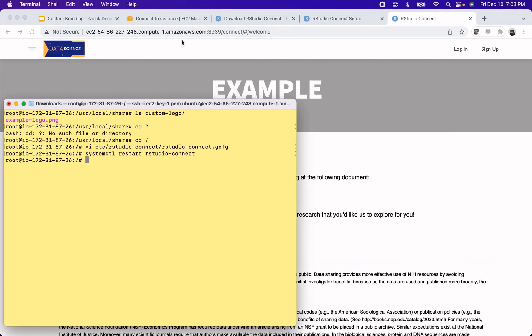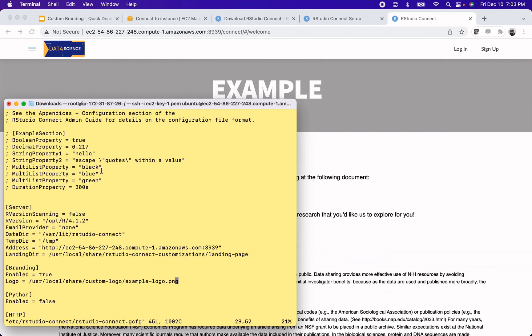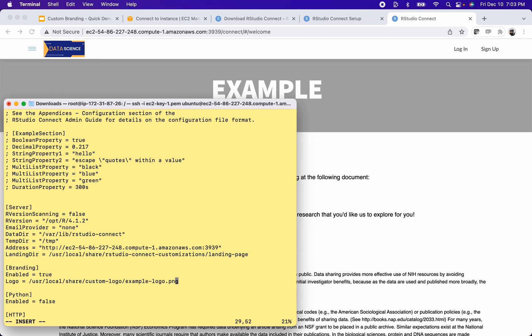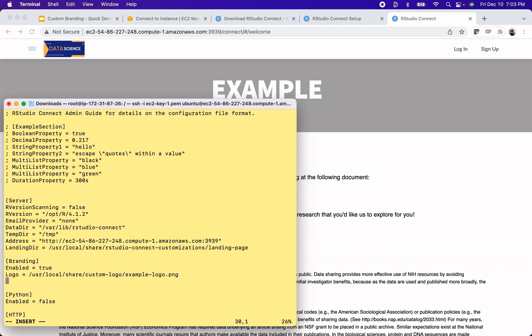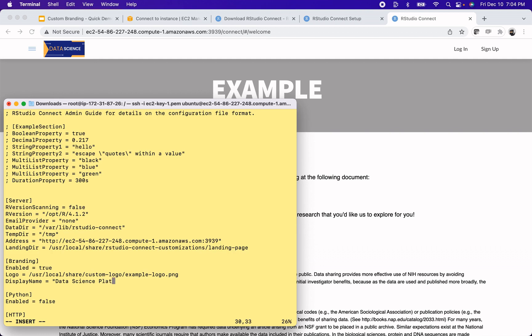Okay, there is one more thing that I want to show you in that same configuration file. So let's go back in. The other thing you might want to customize while you're in here doing branding stuff is a favicon and a display name. The display name is the text that says RStudio Connect throughout the product. And by default, of course, it says RStudio Connect. But you can make that whatever you'd like to name your platform. So if you have a specific name that you want to use for your data science platform, you can customize that here by saying display name and make that whatever you'd like. So maybe it's like data science platform.